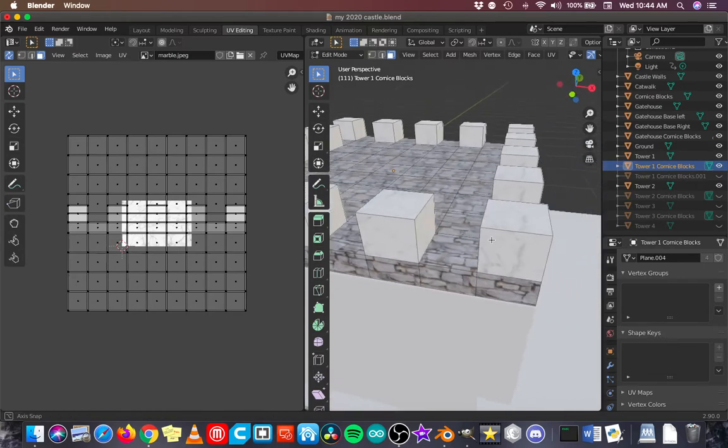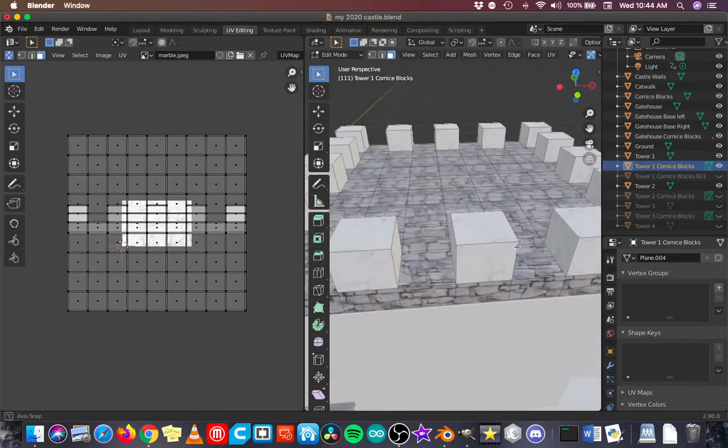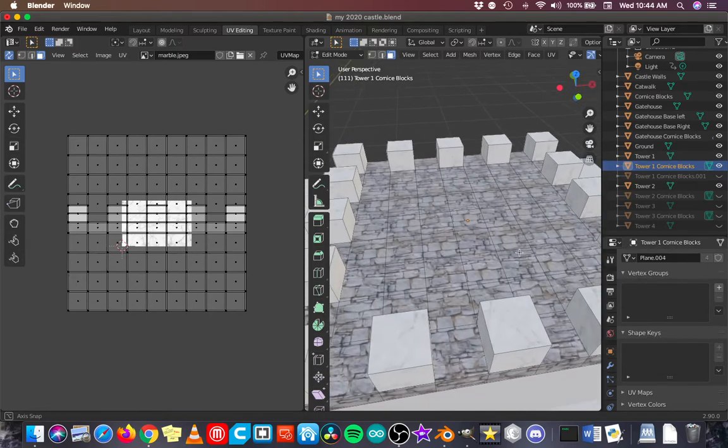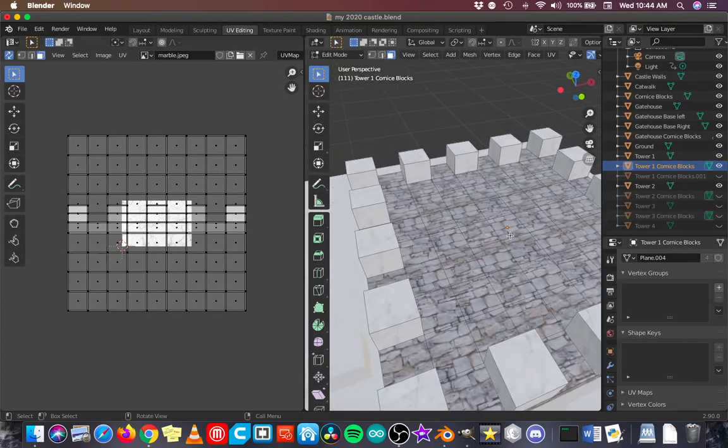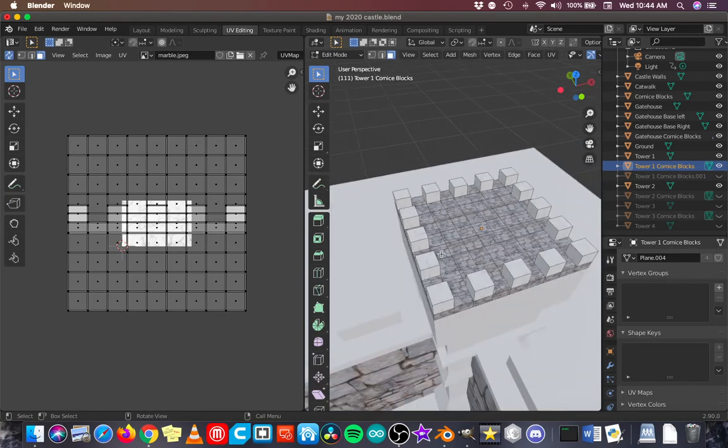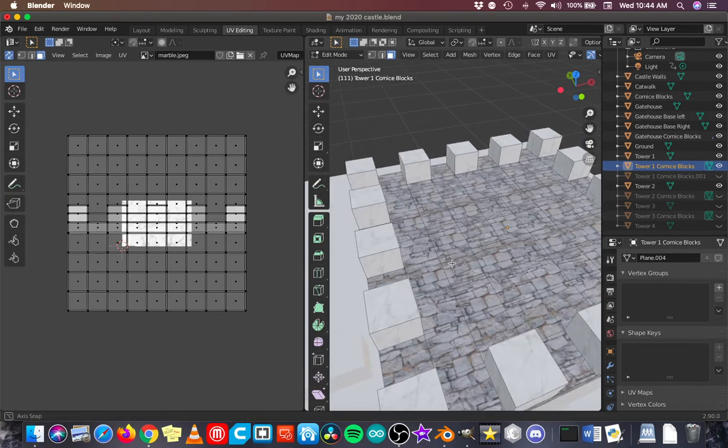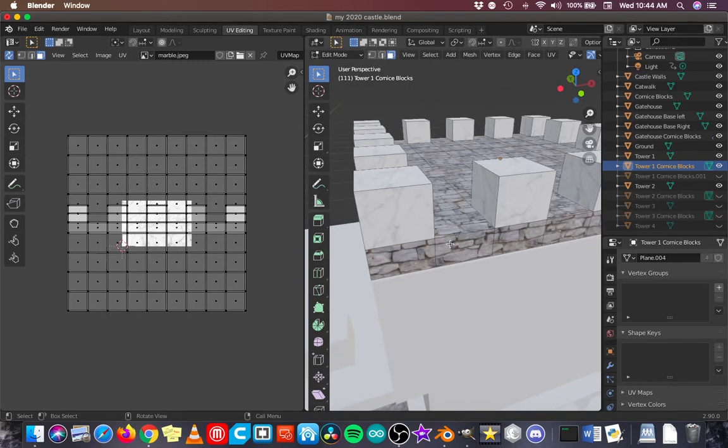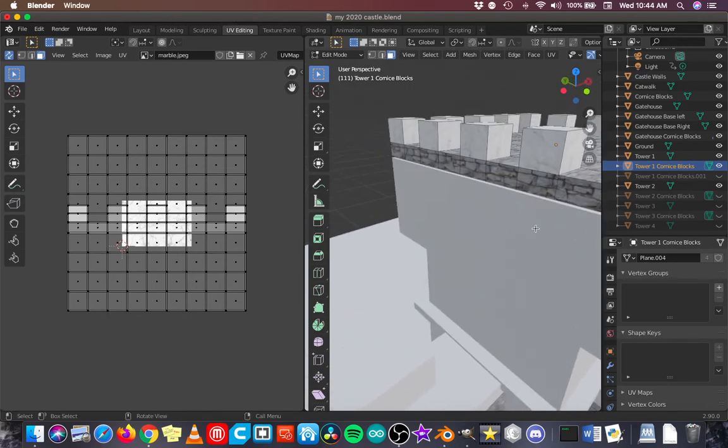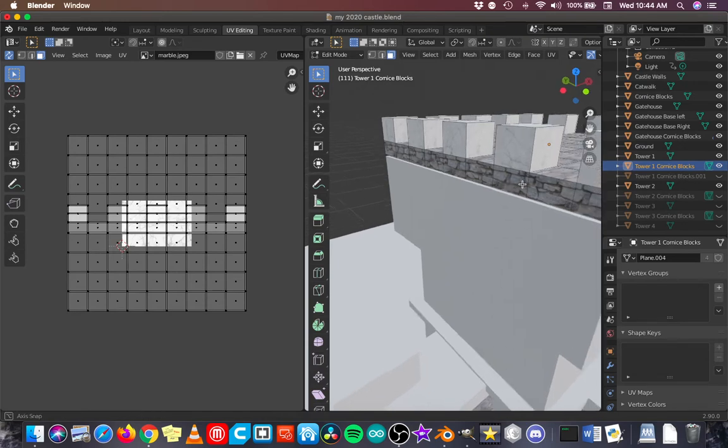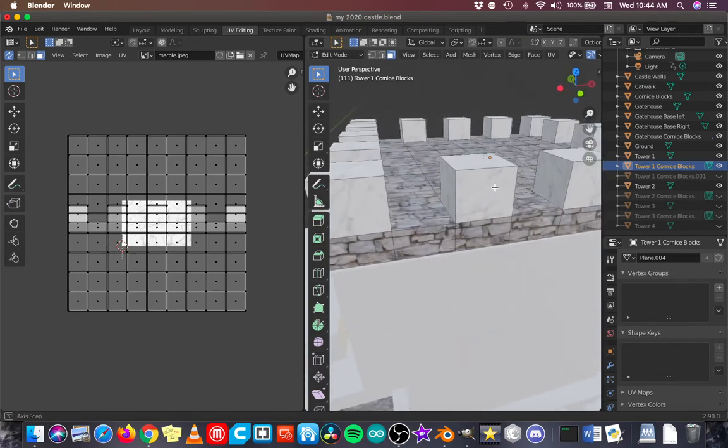Now, interestingly enough, when I unwrapped this object, it also unwrapped all the different faces of the object, not just the blocks I was working with at the time. And that new unwrap changed the way the stone looks on the side too. So I got a double bonus from that, because this new unwrap worked better than the previous one had, even for the sides of the stone wall here.